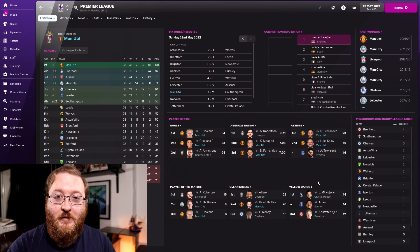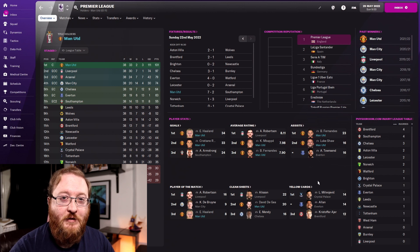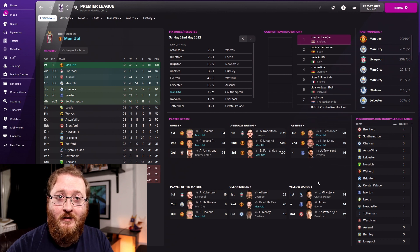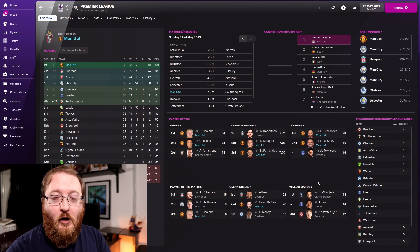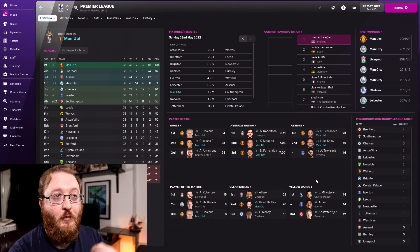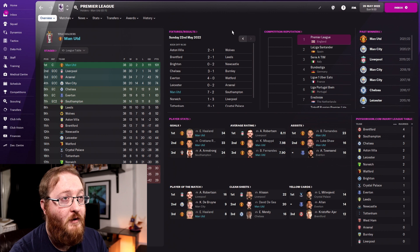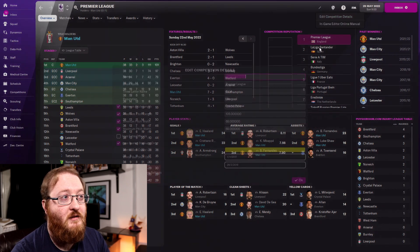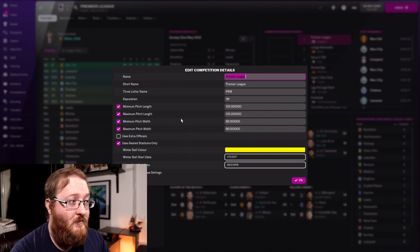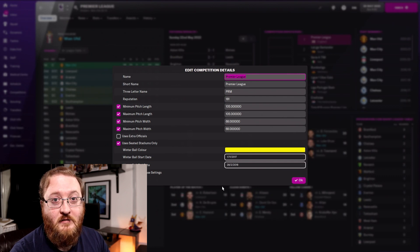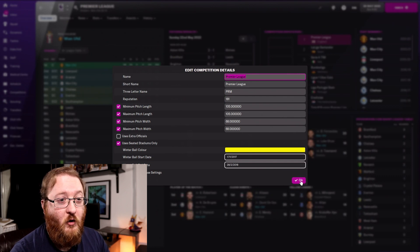You can change some information about competitions, but it's very limited. If you want anything to do with leagues and structures, it's better to use the pre-game editor to get that sorted before you start the save. But if you look at the Premier League and go to 'Edit Competition Details', you can edit the name, the reputation, and the pitch sizes — that's really all you can edit.